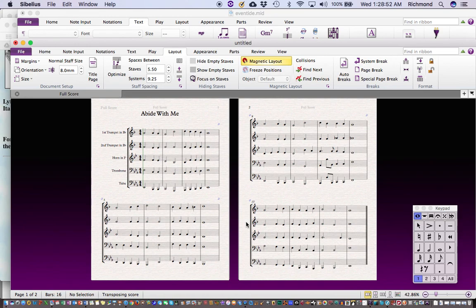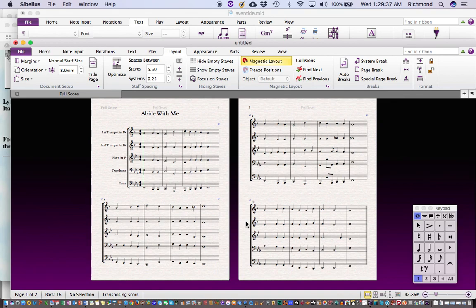A general rule of thumb I use is: if it looks good, it is good. There are so many different possibilities for things that could go wrong in formatting a score that you really have to learn to trust your eye. A lot of people want to get out their rulers and measure exact half-inch spacing, but for notation engraving you have to put that thinking aside — sometimes the flute goes way above the staff and needs more space, other times it doesn't. Just look around your score, see what looks good or bad, and fix it accordingly.